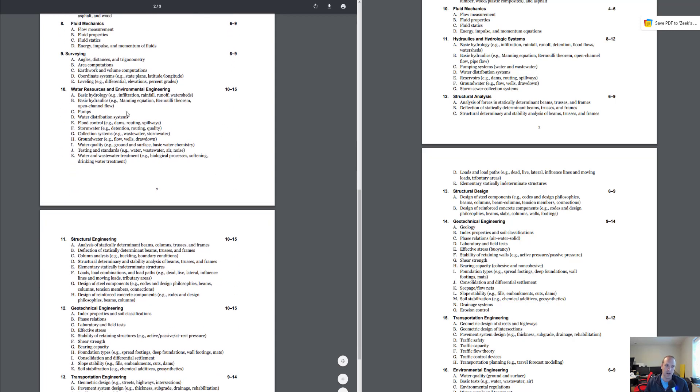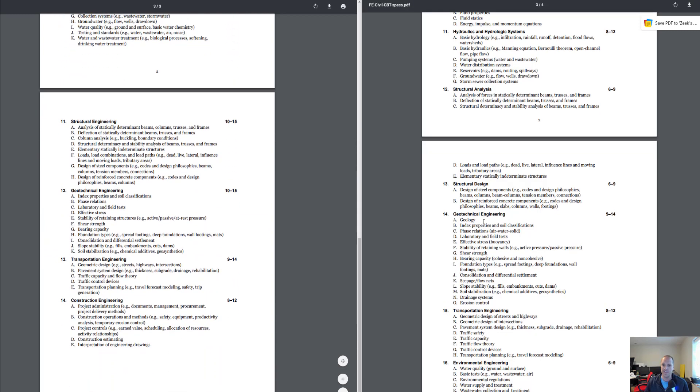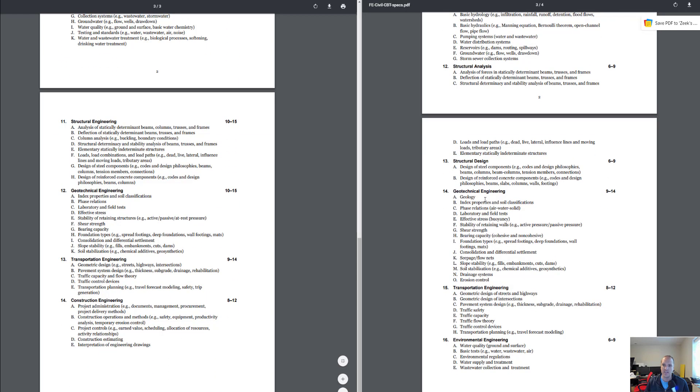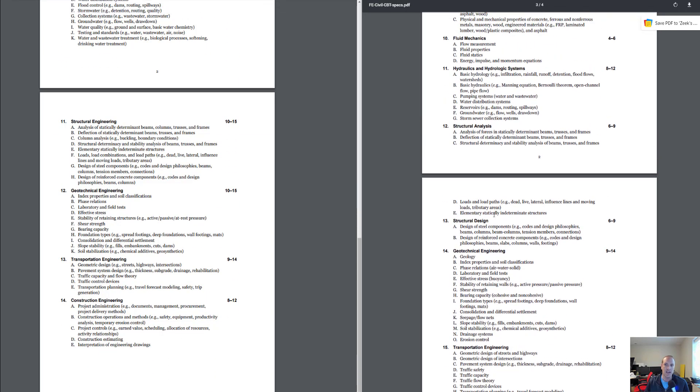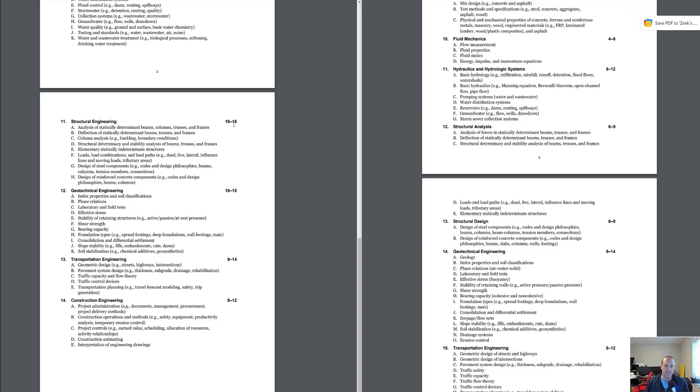Structural engineering you've got 10 to 15 questions. This was structural analysis and structural design on the old spec, and again that was 6 to 9 questions and 6 to 9. So on the high end you had 18 questions in structural engineering. Now you have 10 to 15, so on the high end you got 15 questions, so there's been a little bit of reduction there as well.